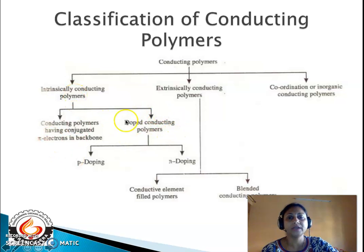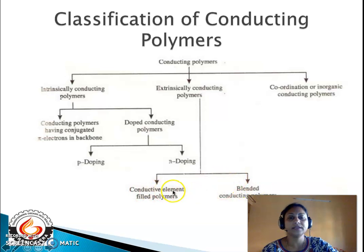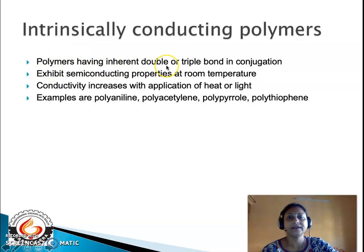The second category is doped conducting polymers, which are of two types: p-type and n-type doping. Extrinsically conducting polymers are of two types: conducting element filled polymers and blended conducting polymers. Intrinsically conducting polymers are those having inherently double or triple bonds in conjugation, where the pi electrons are more labile.